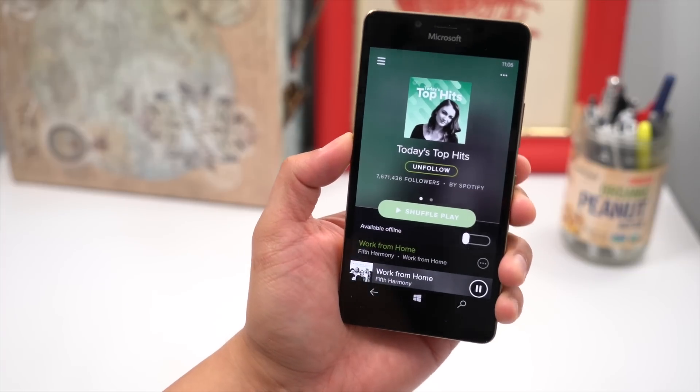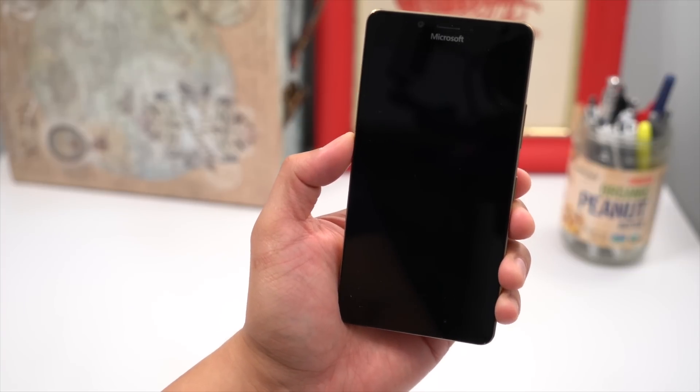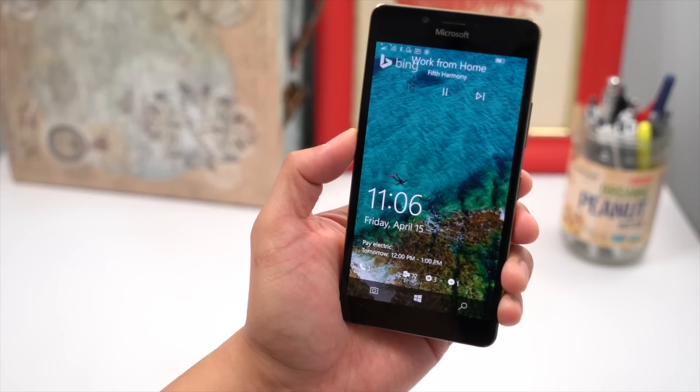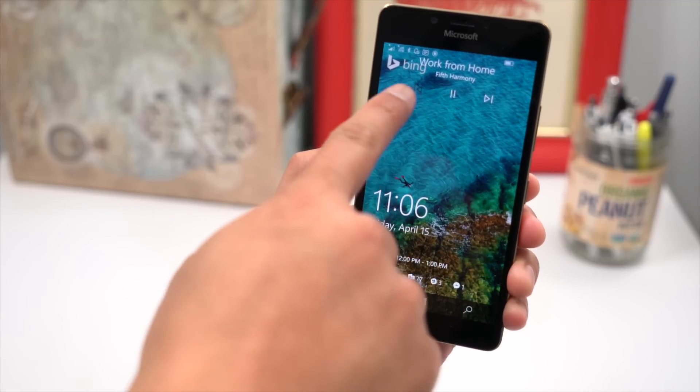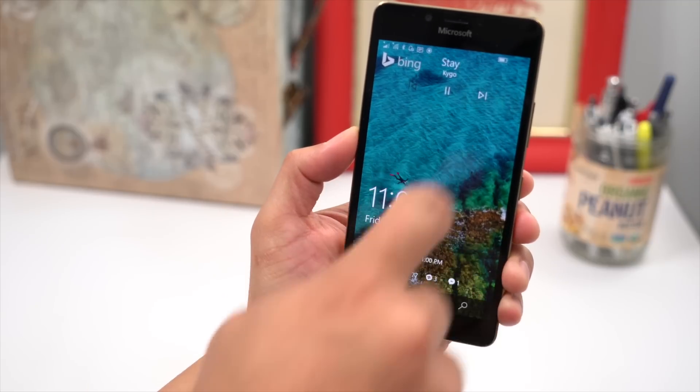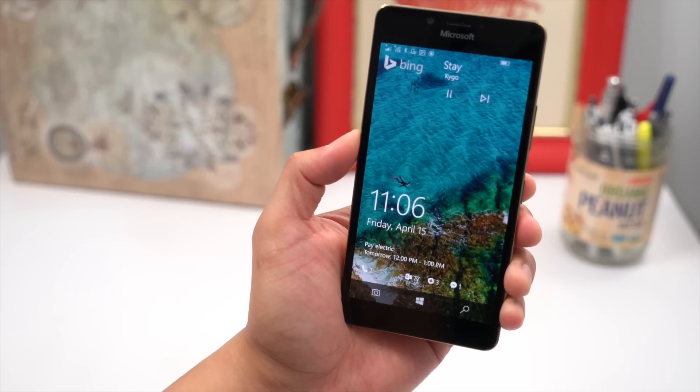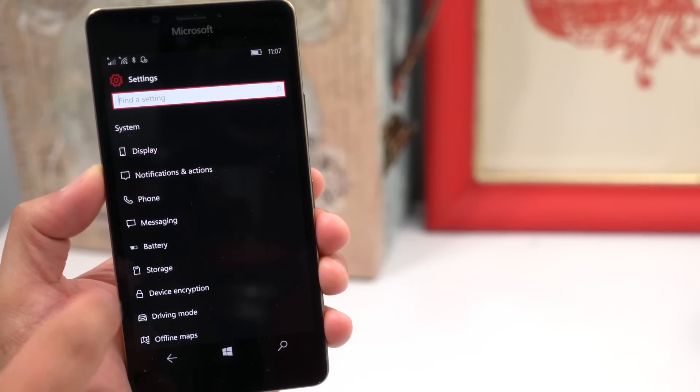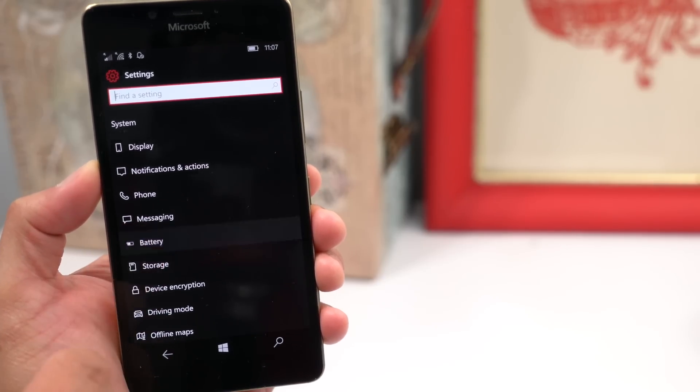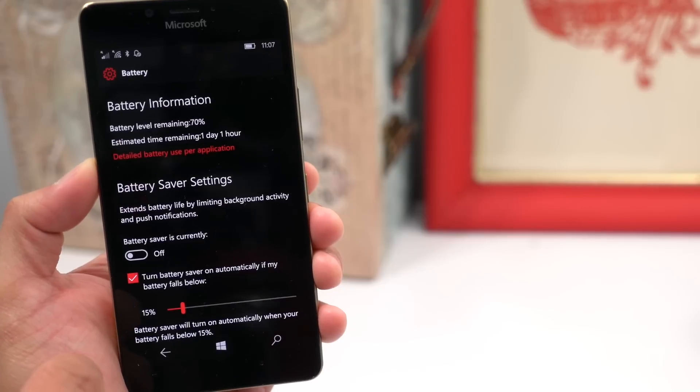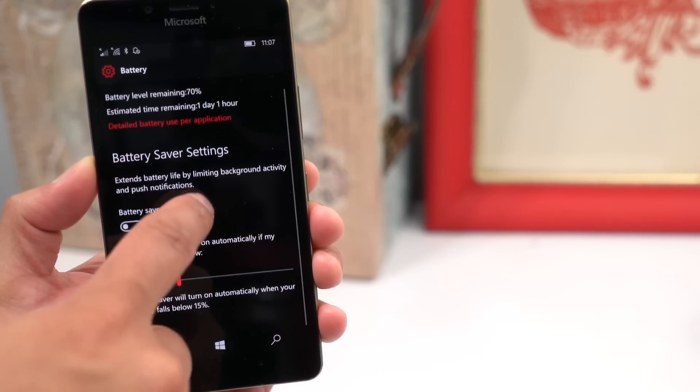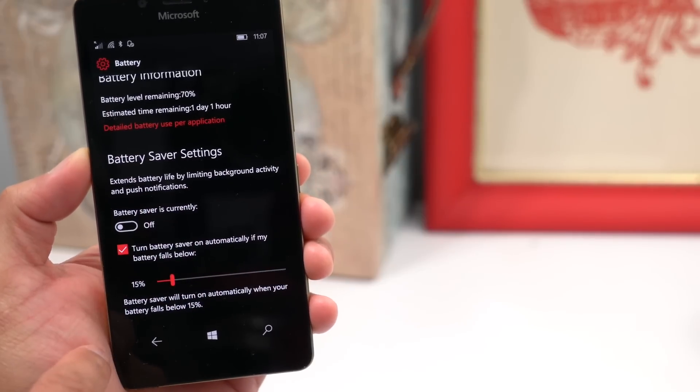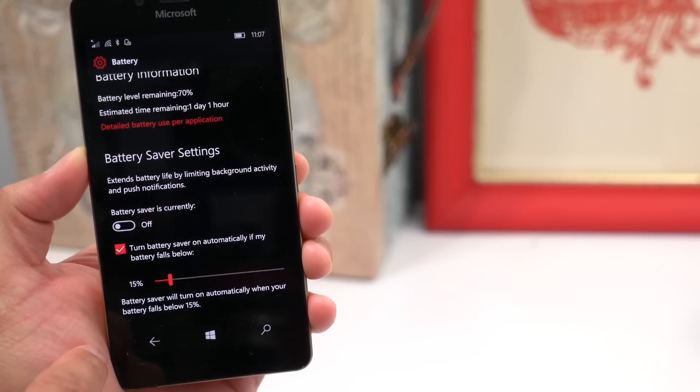Also, the lock screen now shows the media controls on top while you're listening to music. Other small changes in the settings include the new icons per setting. You can also now adjust the percentage in which Battery Saver turns on, which is 20% by default.